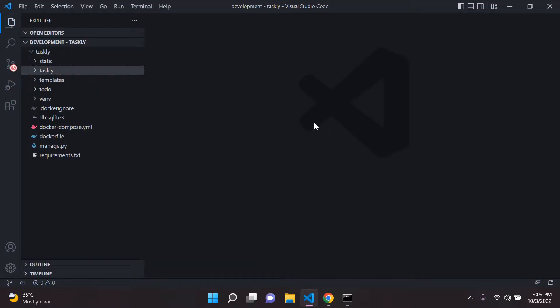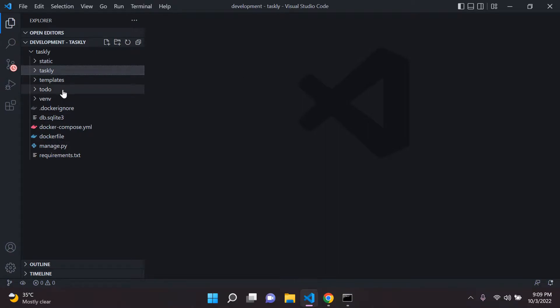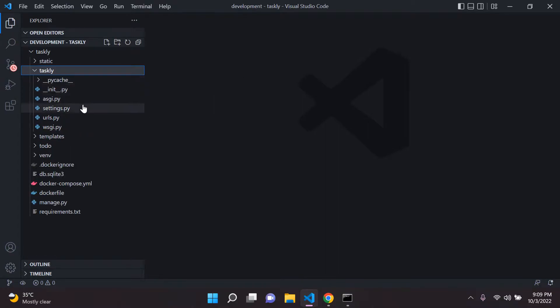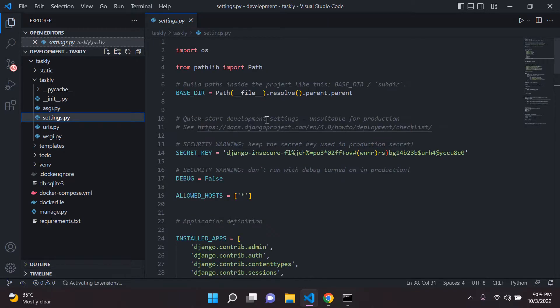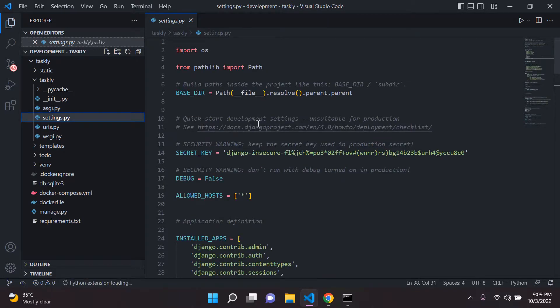All right, so you're probably wondering, what do we do next? So next thing that we want to do is we want to actually start to configure this. So head over to your settings.py and I just want to demonstrate something for you.